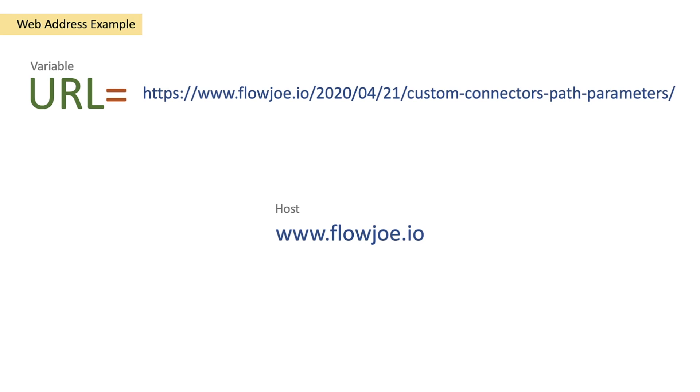Now maybe you want to just provide the website to someone in an email rather than provide a full link, or you maybe want to customize a link outside of the link you've received. Well how do you do this then?